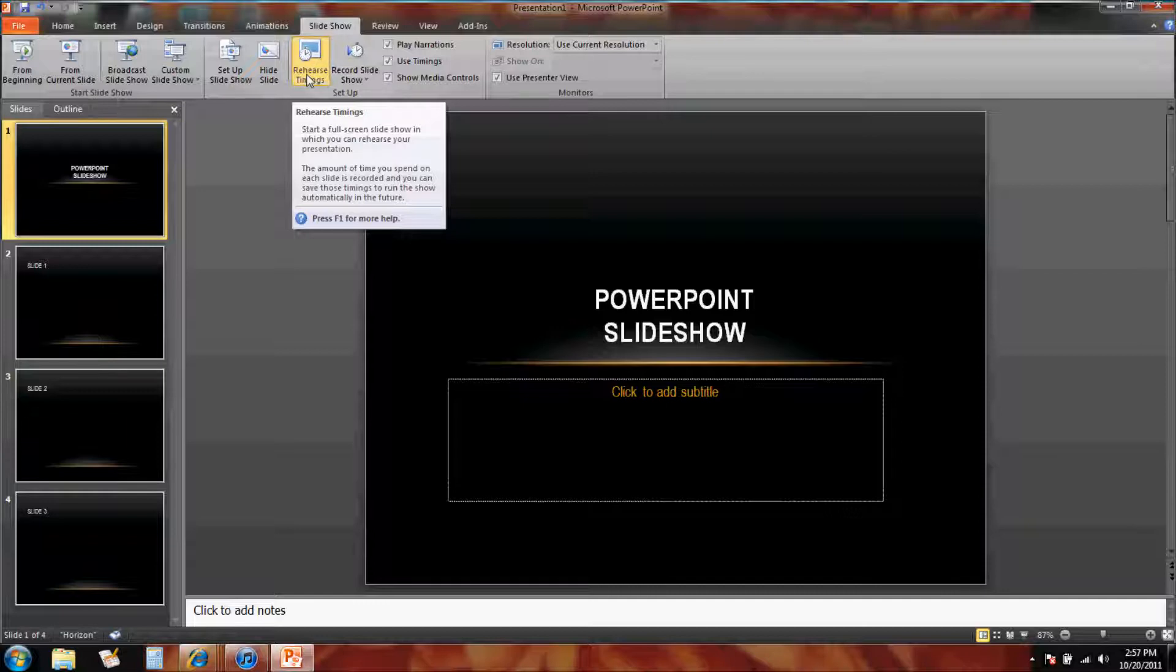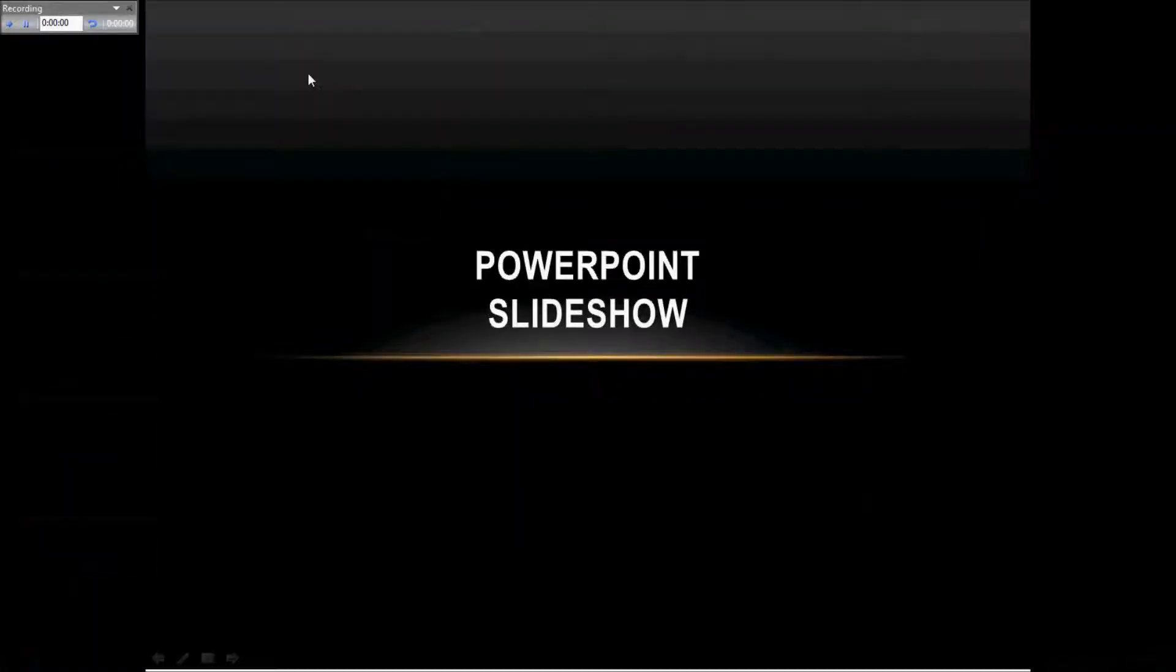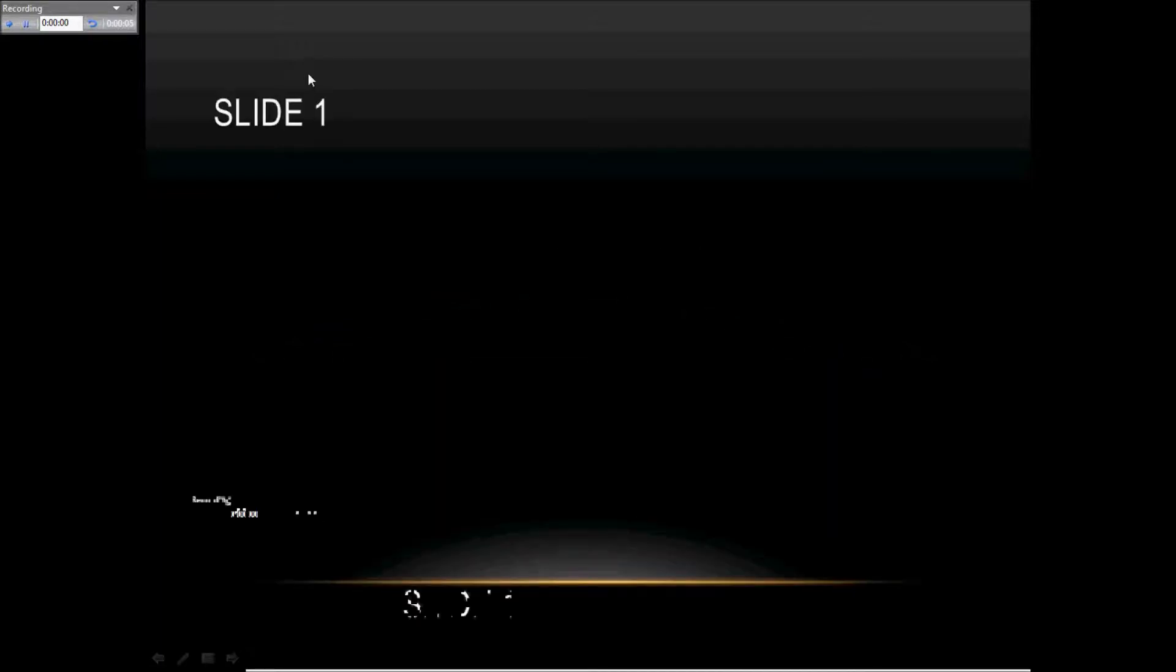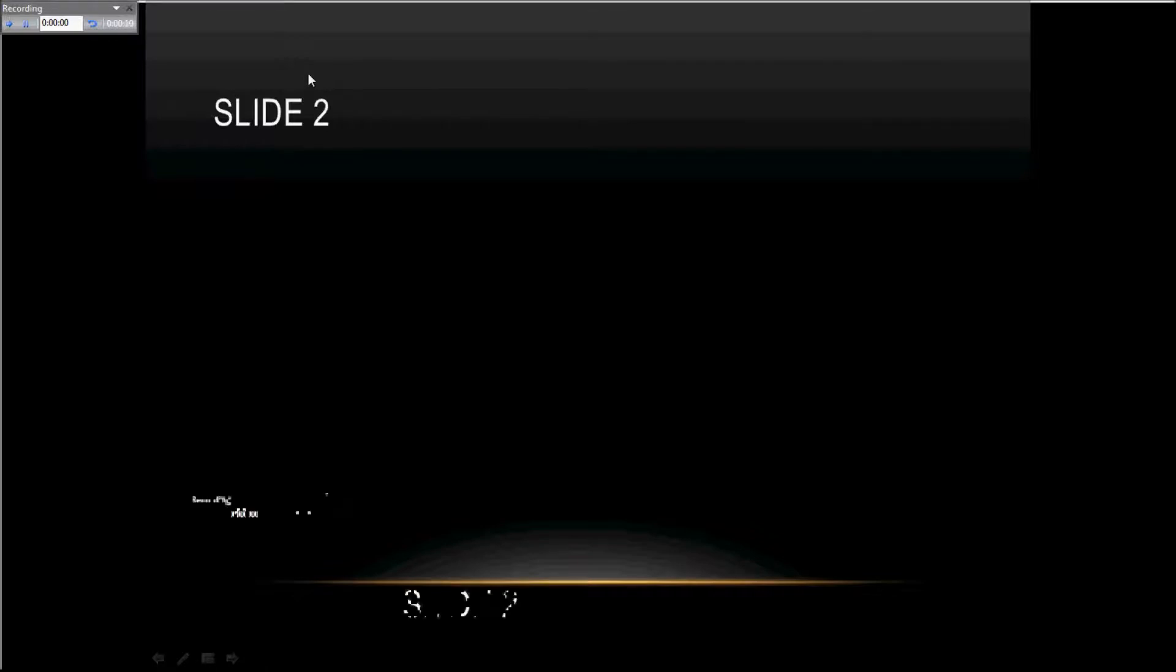Okay, so here's our first slide. As soon as it's ready to turn, I will hit the spacebar. Slide 2 - you could stay on it as long as you need. Here we go, I'm going to hit it again.